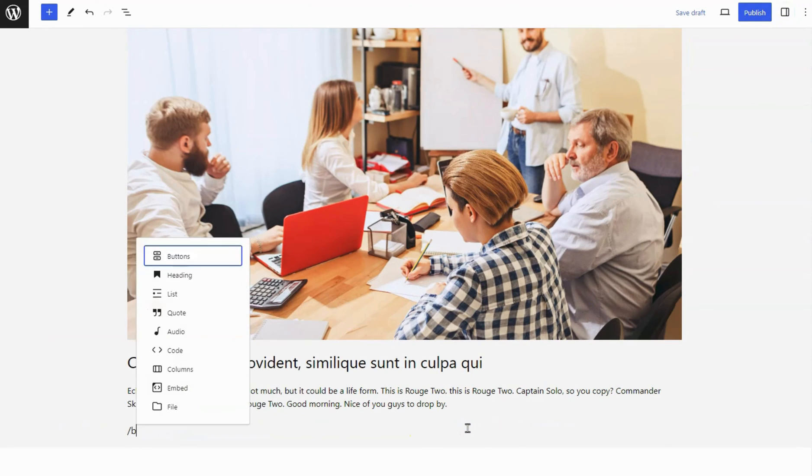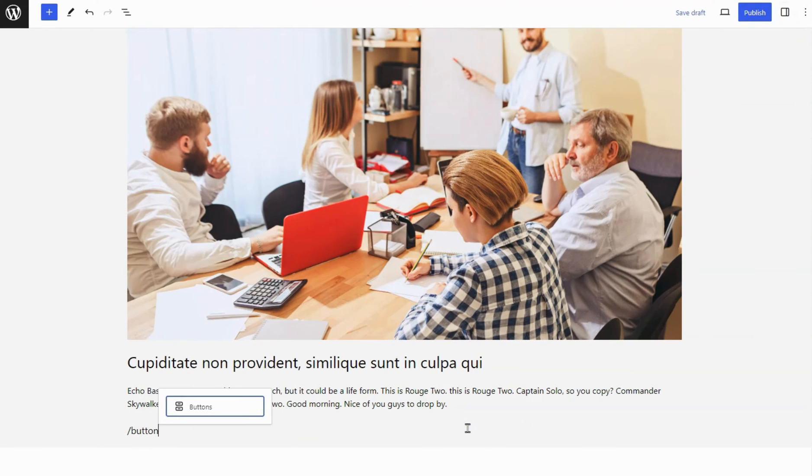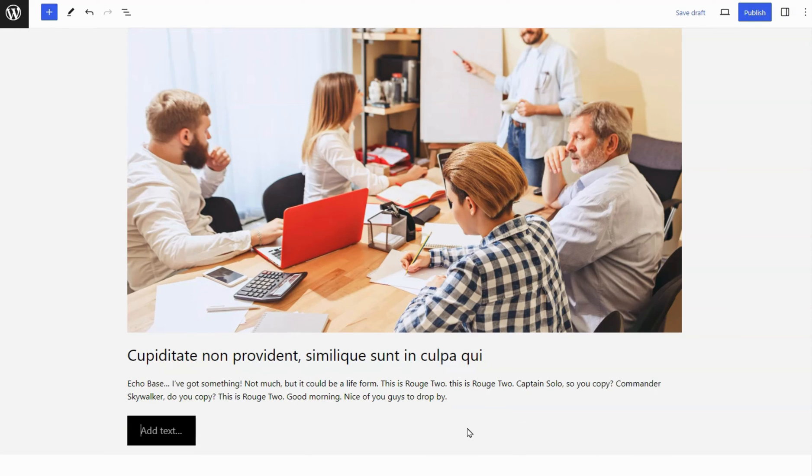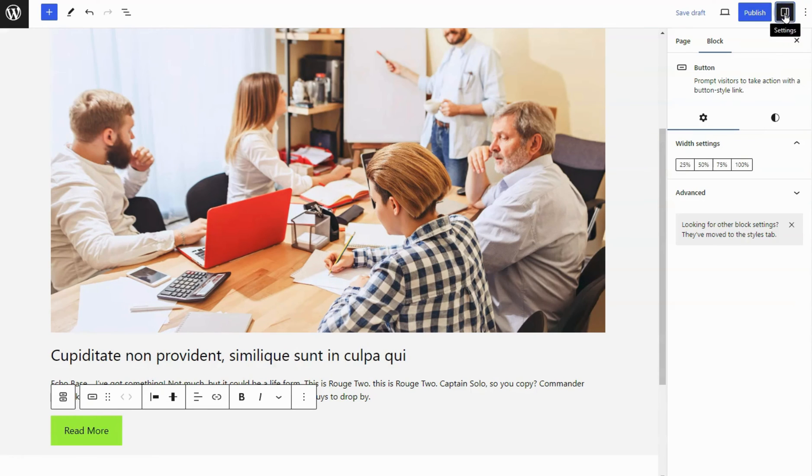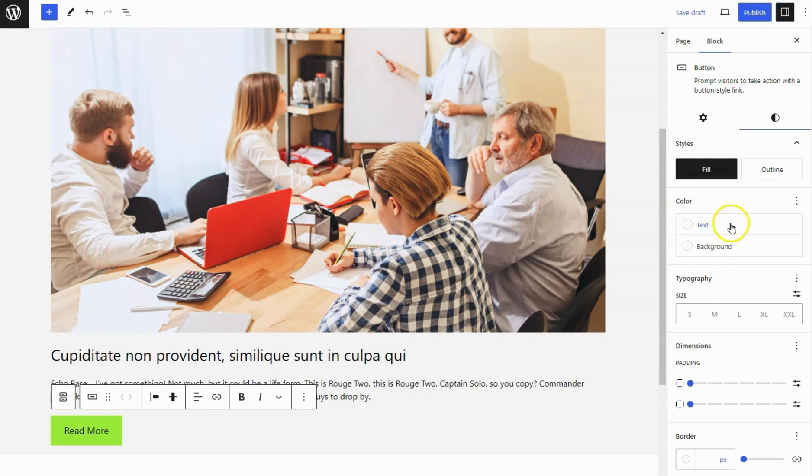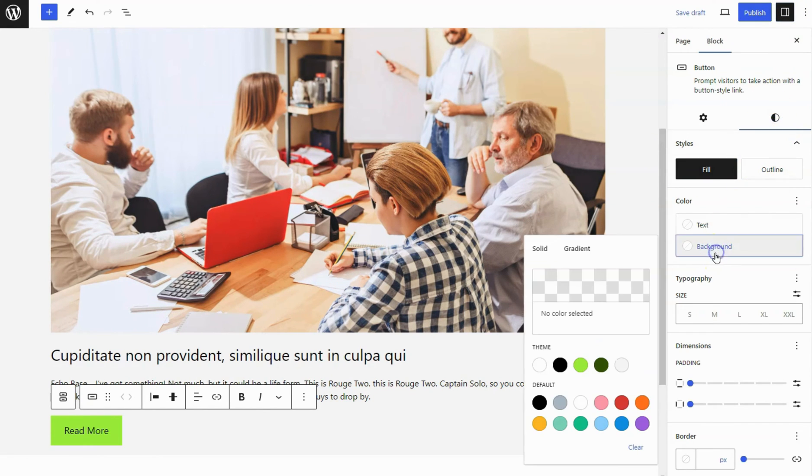Add a Buttons block below the Paragraph block and insert text into it. Navigate to the Sidebar Setting panel of the block and add button text and background color.